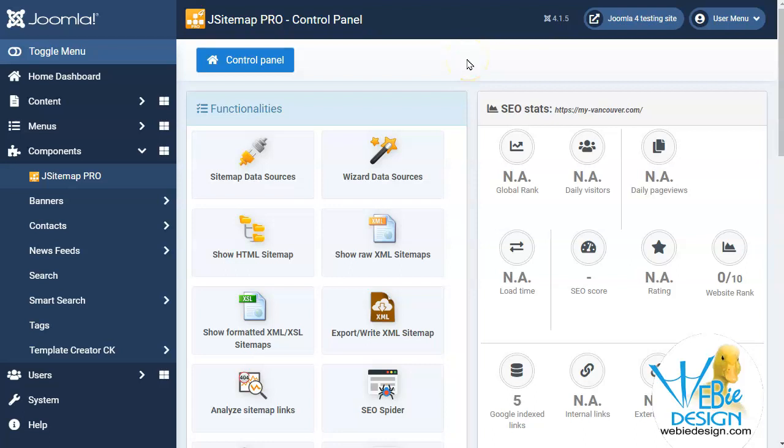We are going to look at J's Sitemap Pro and a couple of tools that are included to help you with some meta information that's on your website.